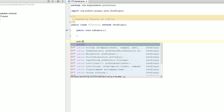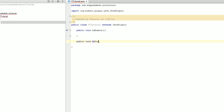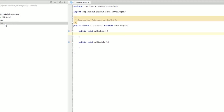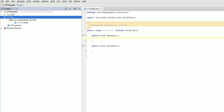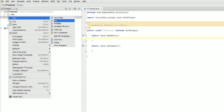We're also going to create an onDisable method: public void onDisable. This method is called when the server is disabled. Both are pretty self-explanatory. We're going to put some code in here to output a message to the console, but first we actually have to create another file. Click on the source folder, right-click, go to New File.